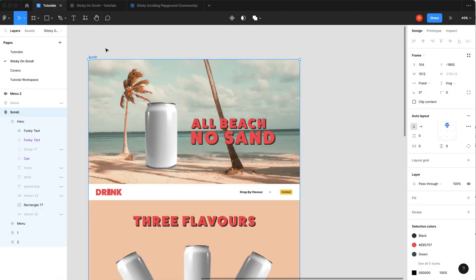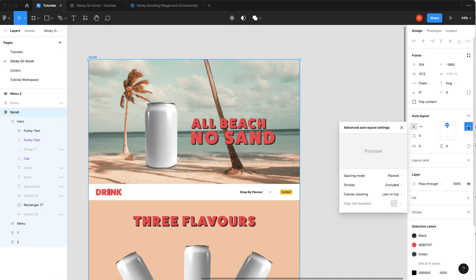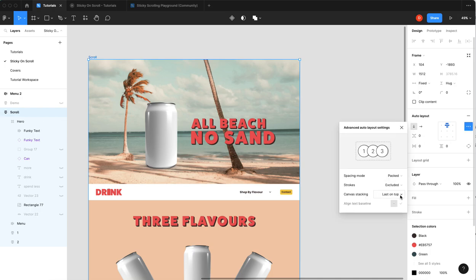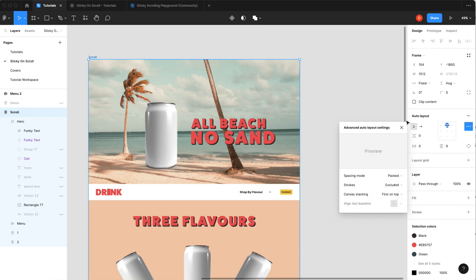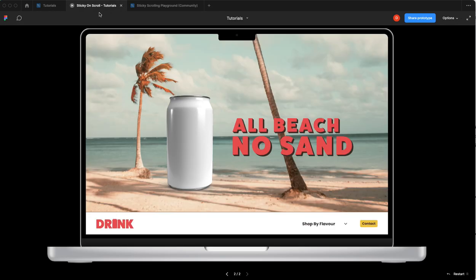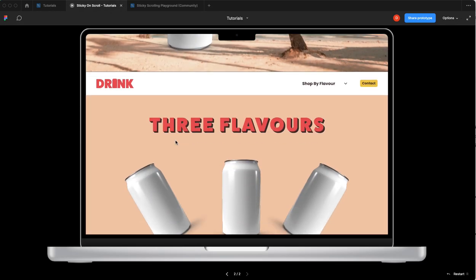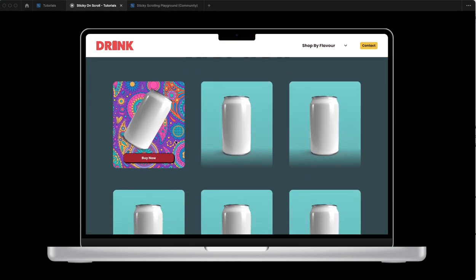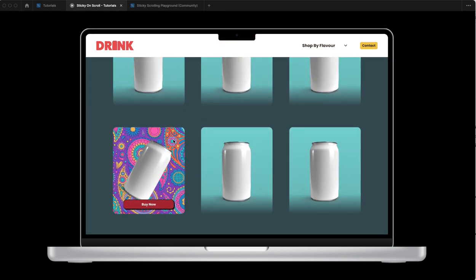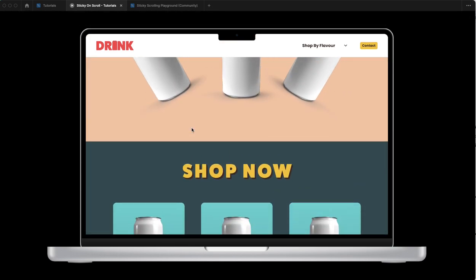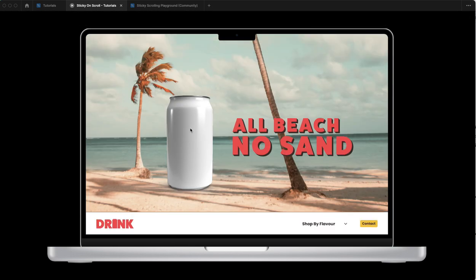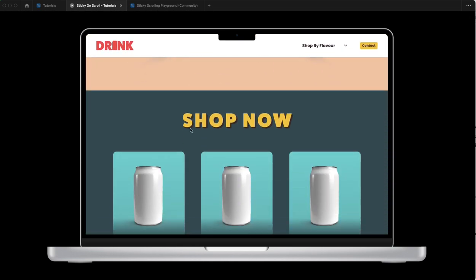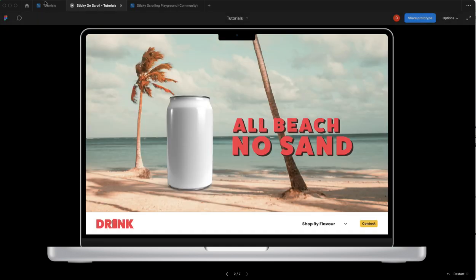Well for auto layout that's because you need to go into your auto layout advanced settings and choose your scan canvas stacking to first on top. So if you switch that all of a sudden it works. Now you've got a sticky header on scroll. Easy peasy.